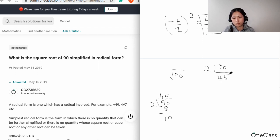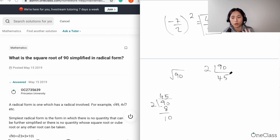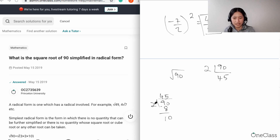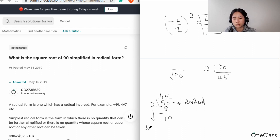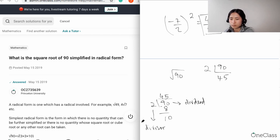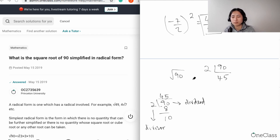So you get 45. Now let me clarify the terminology: in this division, 90 is your dividend, the number you're dividing by is your divisor, and the result is your quotient — your answer. You want to pick a divisor that is as small as possible. Stick to prime numbers and you should be fine.